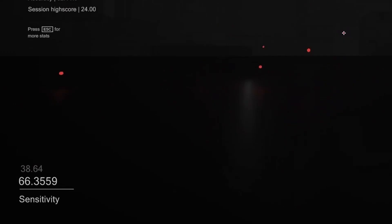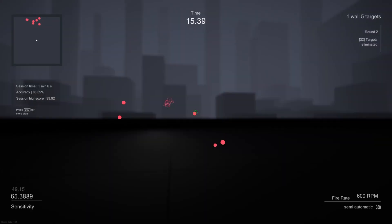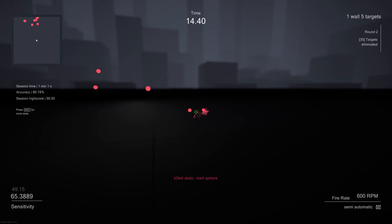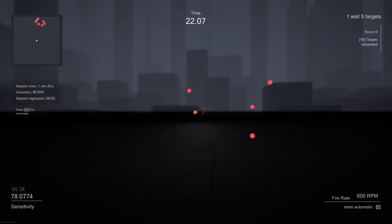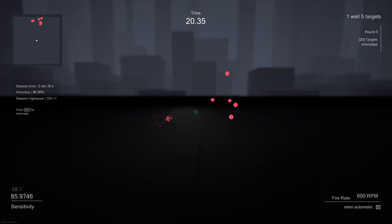Oblivity tests your aiming skills on different sensitivities. After every round, your sensitivity changes and the algorithm analyzes your performance.